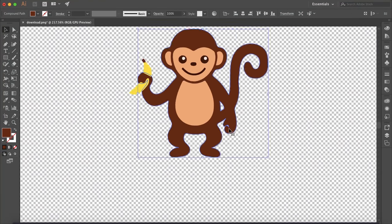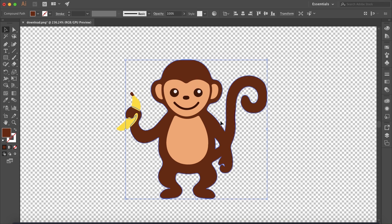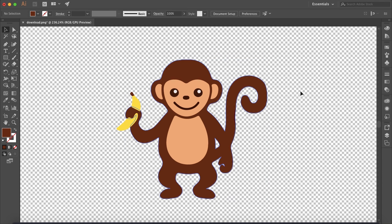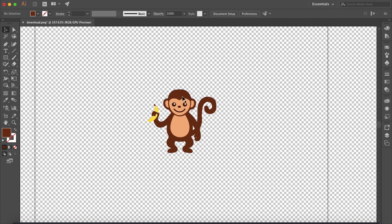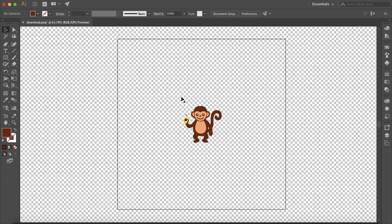Perfect, and in there is good as well. And there we are, we have a nice vectorized image of the monkey. So yeah, that is how you vectorize an image in Illustrator. I hope this helped and I'll see you later.